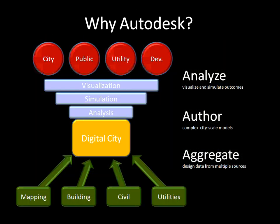So why Autodesk? Well, if you look at mapping, building, engineering, and utility data at city levels, all that information is really already in a drawing format. So Autodesk has come up with tools that can quickly bring that data together into a digital city. And using some of the technology that Autodesk has created for movies and video games, we've applied that for the visualization, simulation, and analysis within a set of tools.